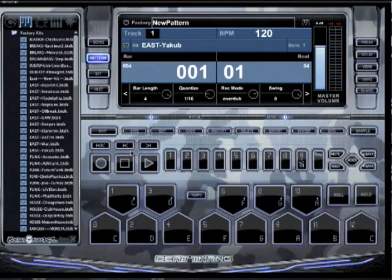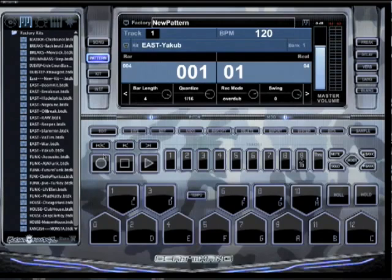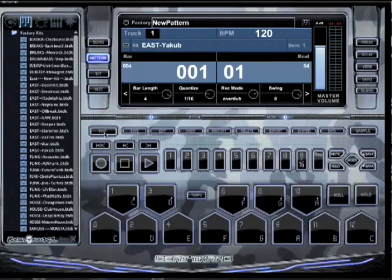What's up everybody, it's AJ A. I'm going to show you real quick how to use the transport — what all these little buttons right here do. It's real easy, I'll just explain it to you right quick. So if I'm in pattern mode or song mode, wherever I'm at, let's just use pattern mode for example.